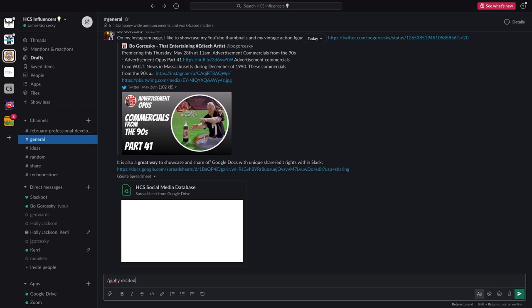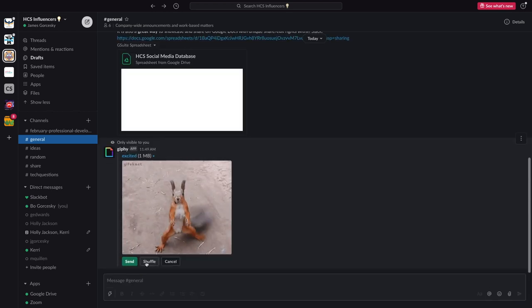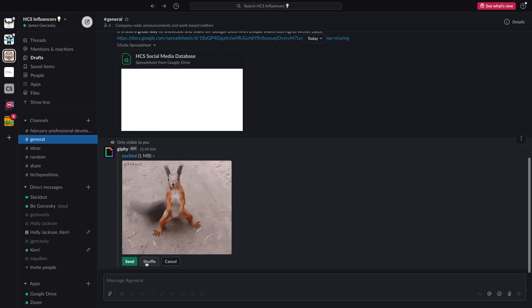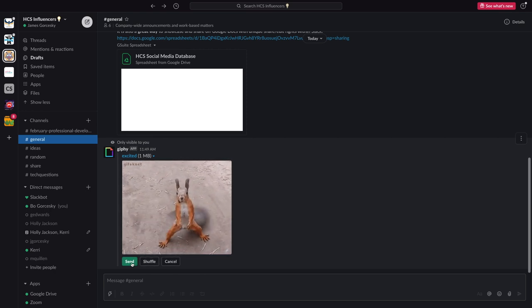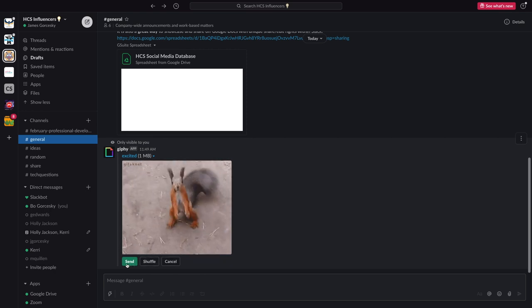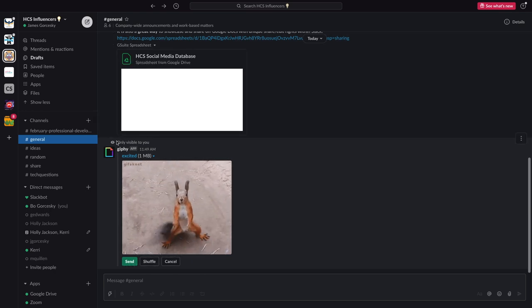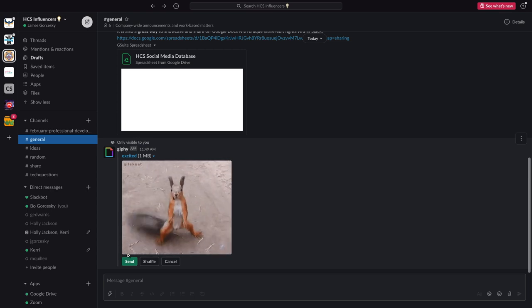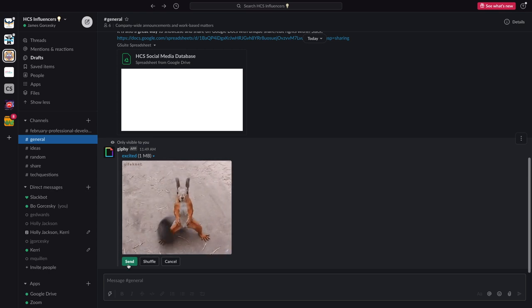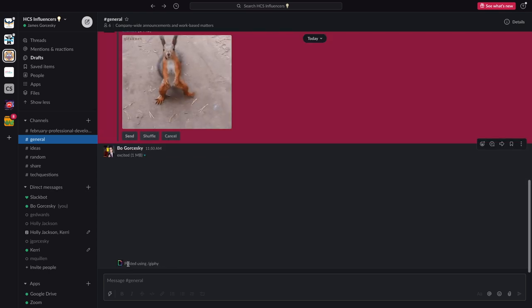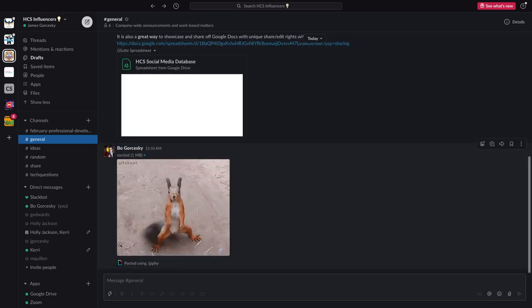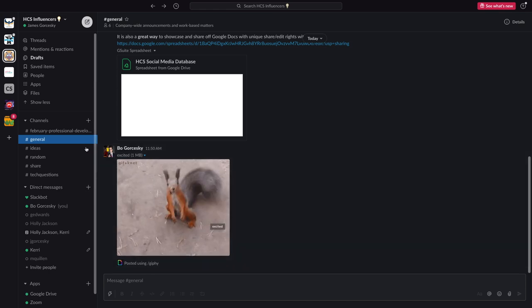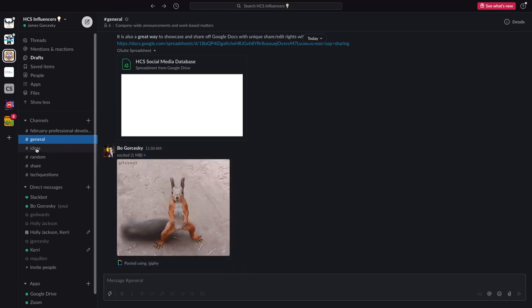Whatever word that you type in, the whole Jiffy database will search for that word. You can hit shuffle if you don't like that picture, or you can hit send once you're good. Right now, because this is a draft, only I see it. And once I send, now everyone in the general channel can see what I have.